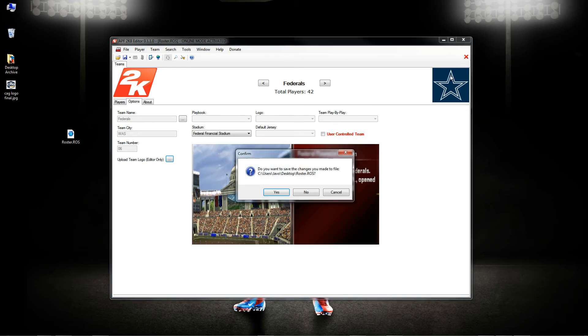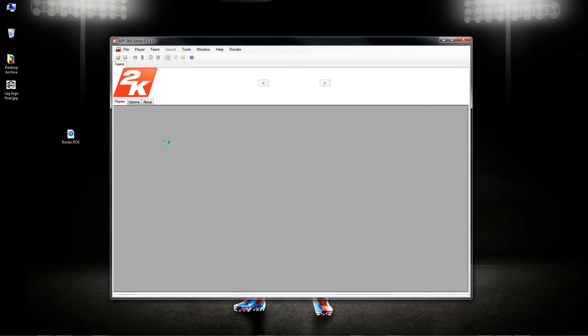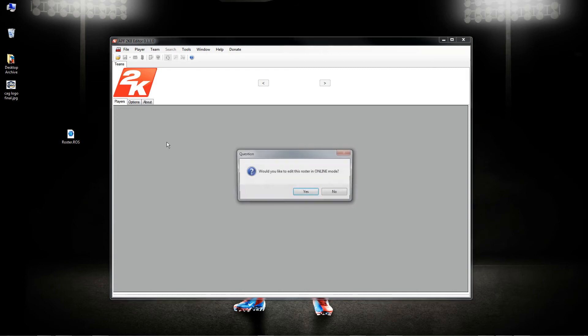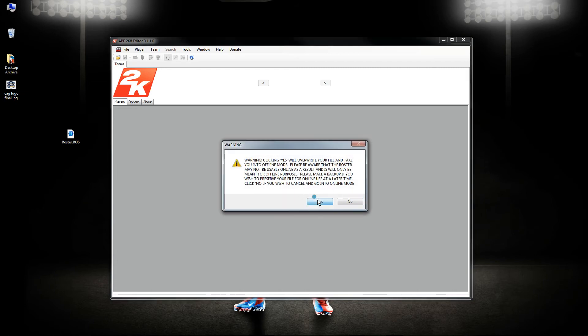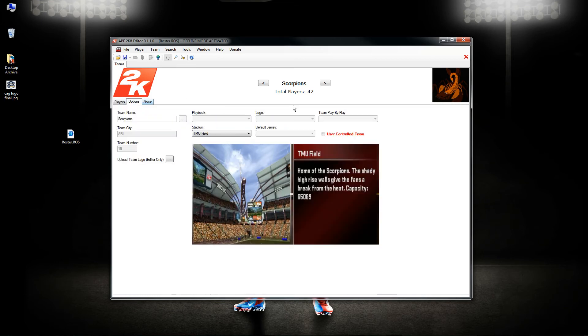I think that's pretty much it in terms of the online mode changes. Now the offline mode changes, I did have some things that I had corrected today that I found were issues. One of them being the team area again and it really wasn't even saving the name.